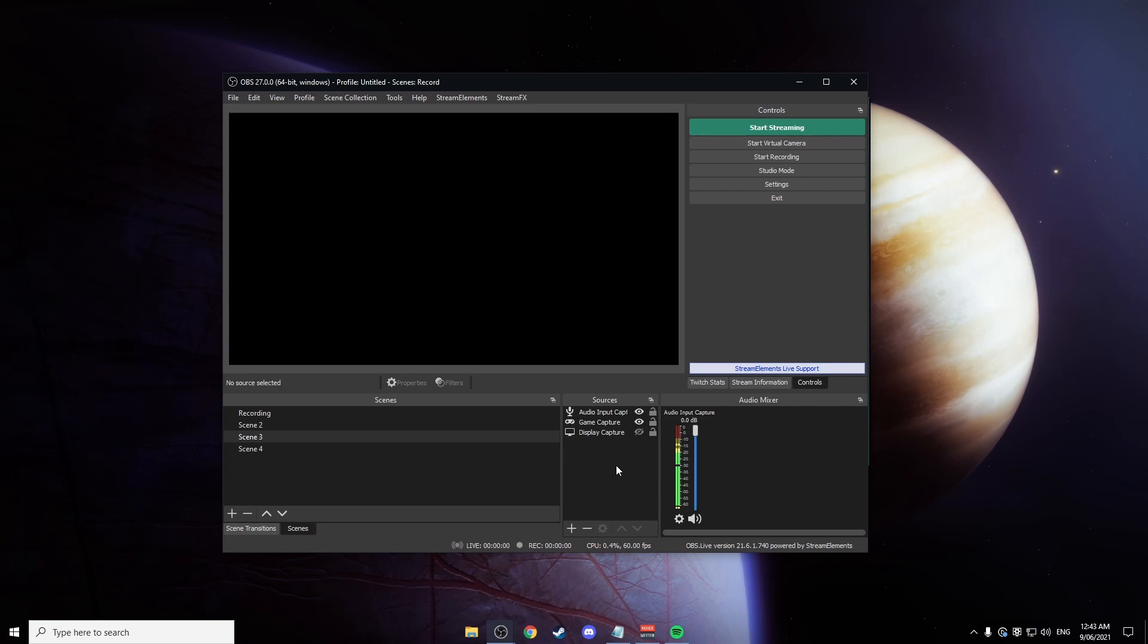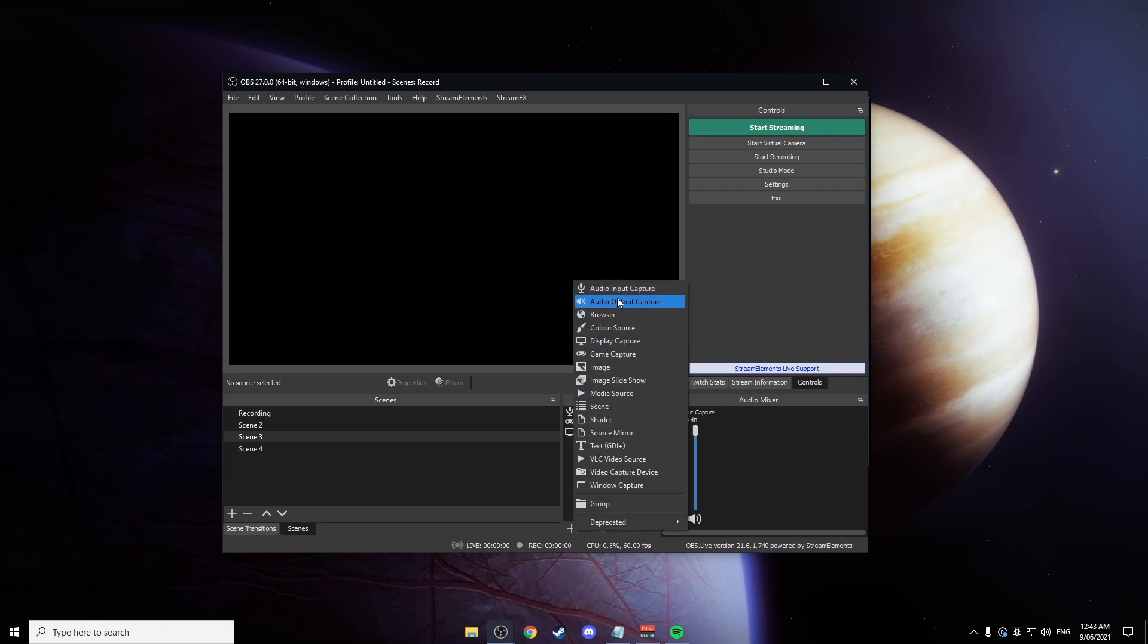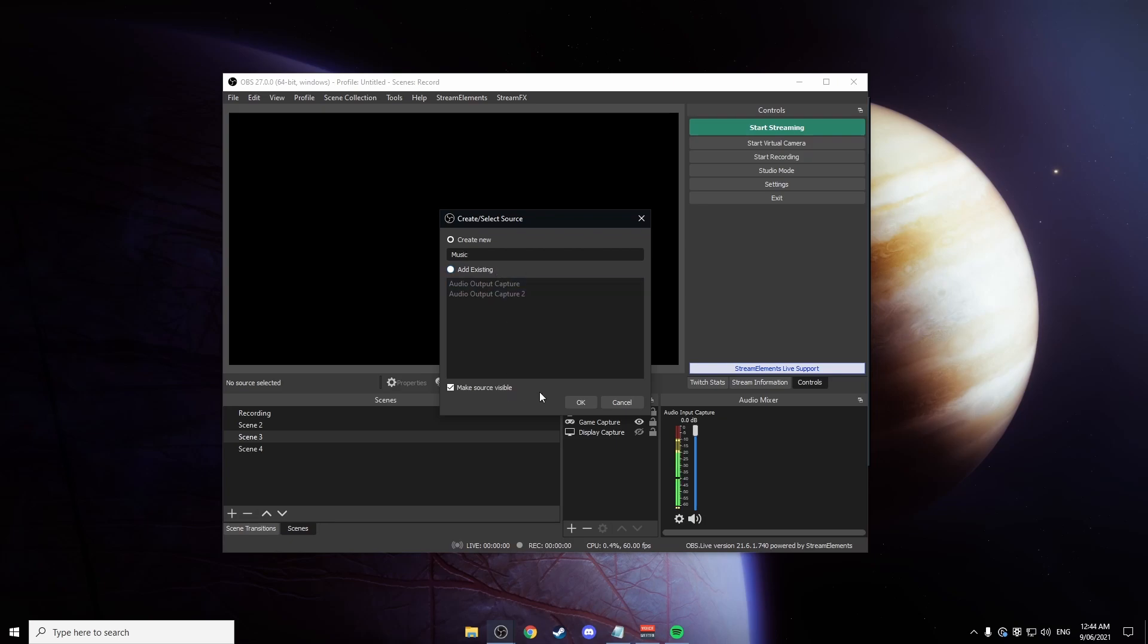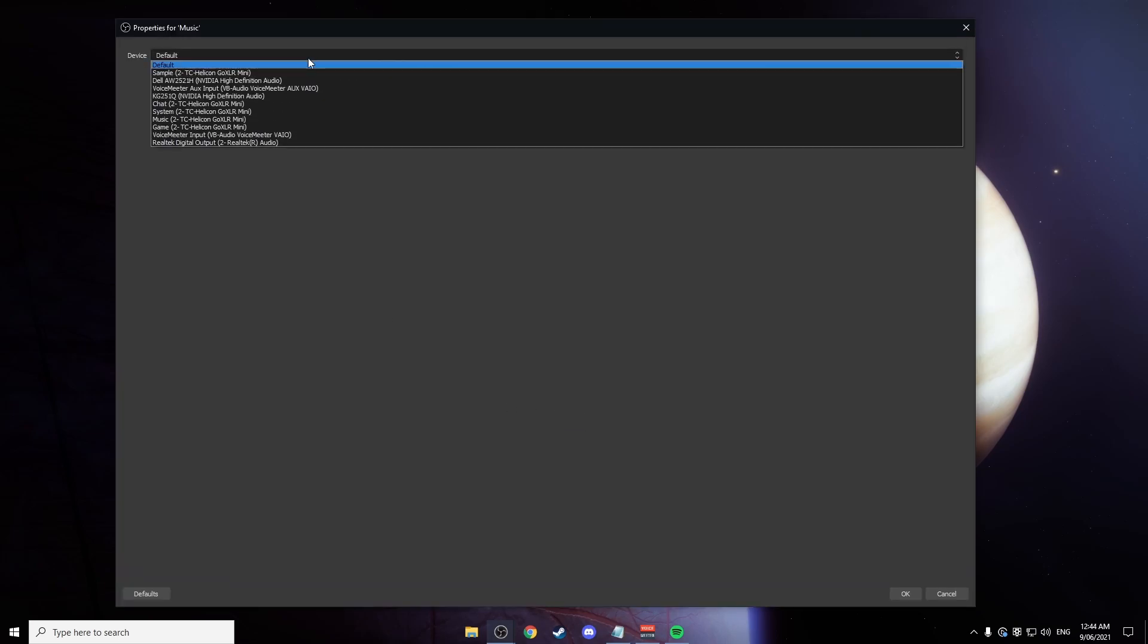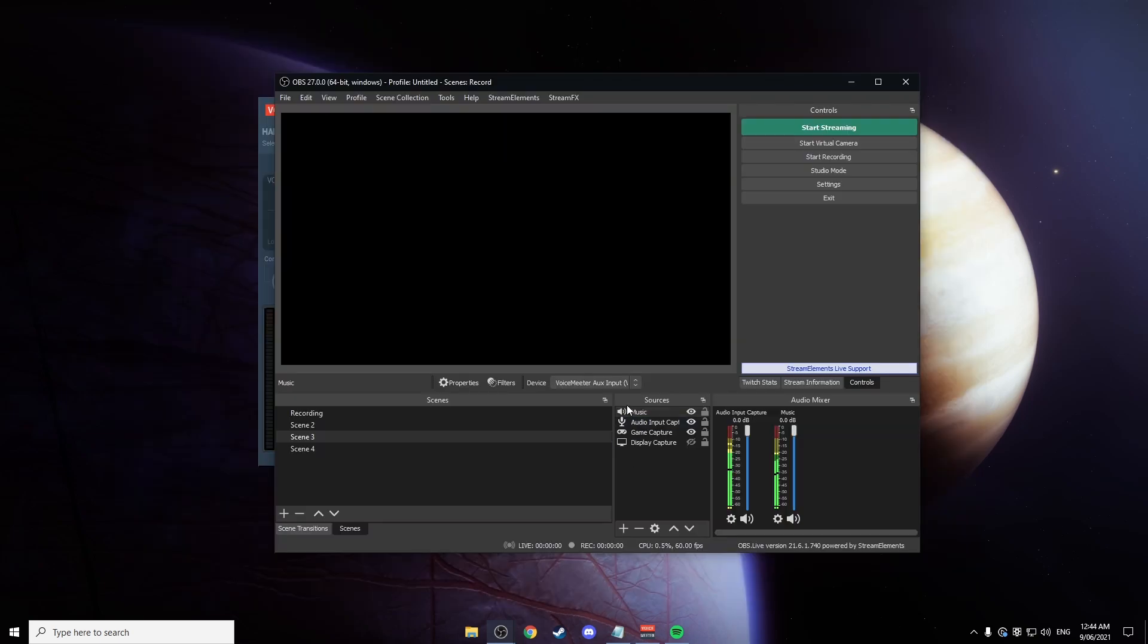Once you've sorted out both your Voice Meter and your Windows Sound Settings, you're going to want to add a new sound output capture to your scene. We're going to call this one music and create new. And we're going to select Voice Meter AUX input. Click on that. Now we have the Spotify music coming through as you can see right here under music.